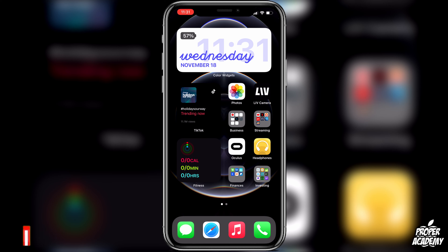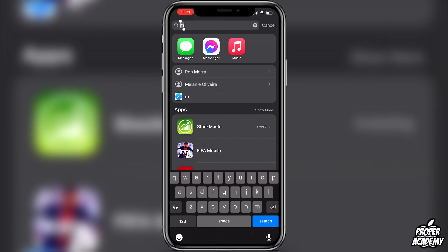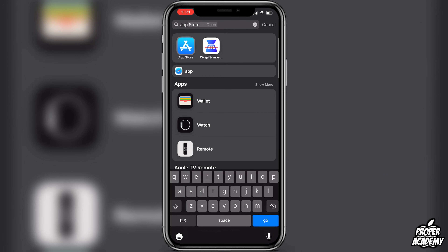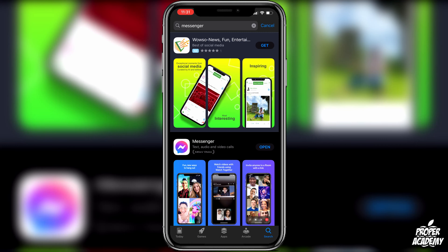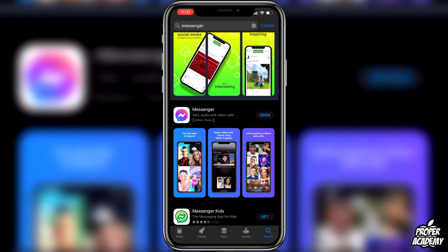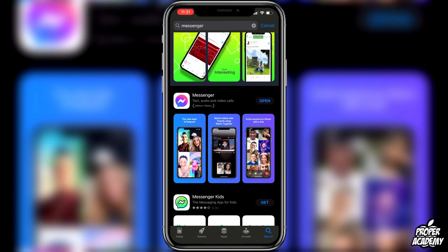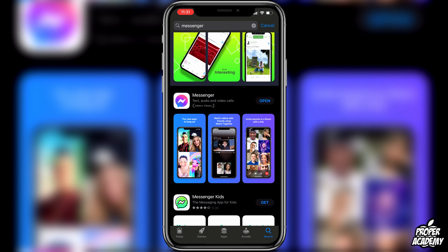Before we go ahead and I show you how to do it, you want to make sure your Messenger application is fully updated. Just go over to the App Store and type in Messenger and make sure there's no update available — whether you're on Android or iPhone. On Android you have to go to the Google Play Store, but it's the same concept.